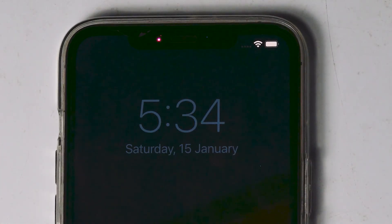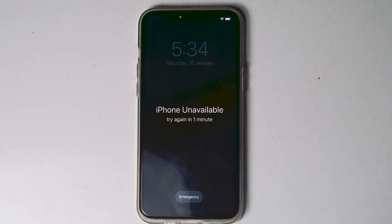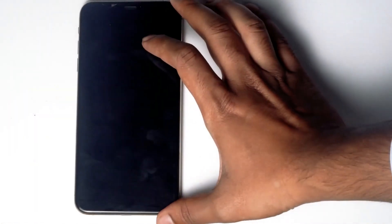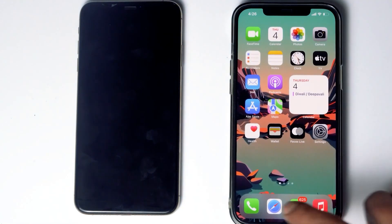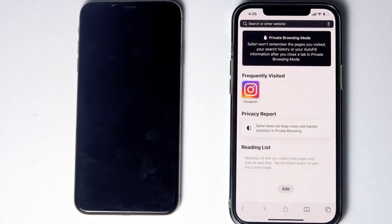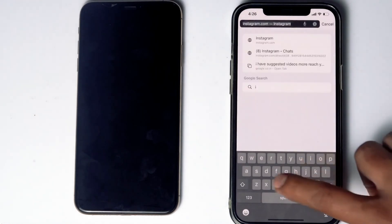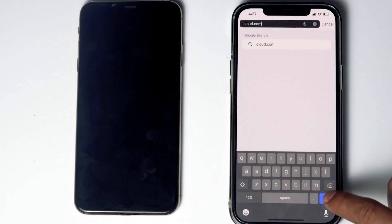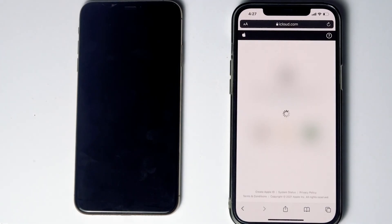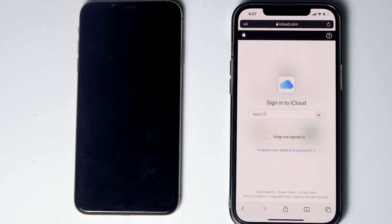The first thing is make sure that you are connected to Wi-Fi or mobile data. You'll need another phone — you can use a friend's phone or any alternative phone. What you have to do is go to Safari, then navigate to iCloud.com and sign into the Apple ID used in the disabled iPhone.